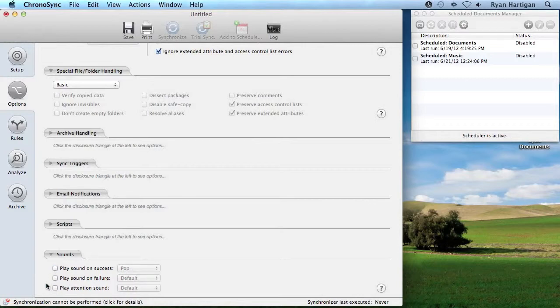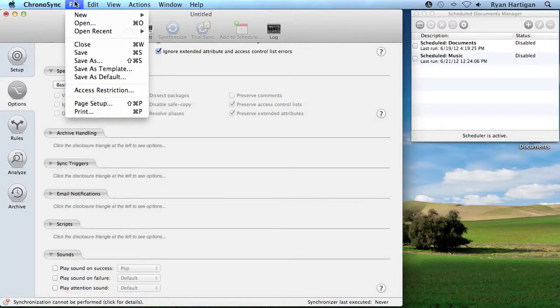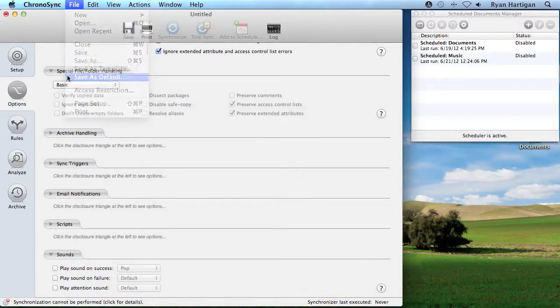Sounds are enabled in the sync document by default. If you want all new sync documents to have certain sound settings different from the default or have them disabled altogether, create a new empty sync document, change the sound settings, and then save as default from the menu bar.